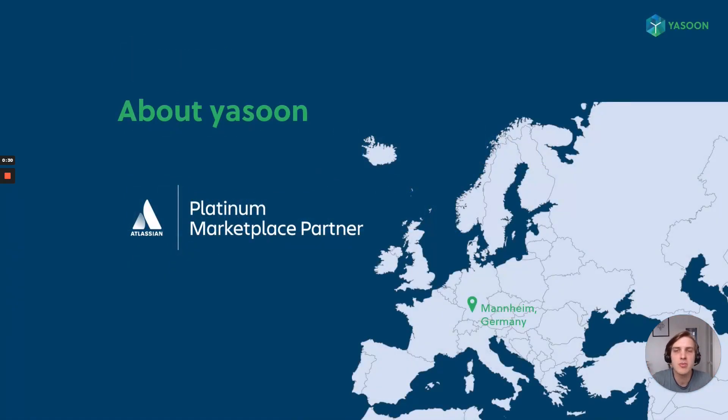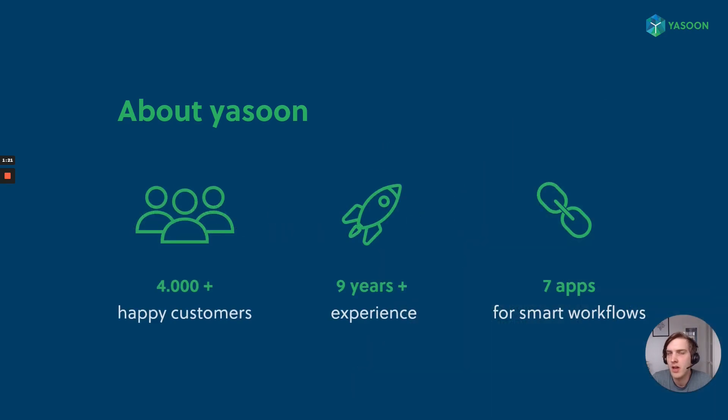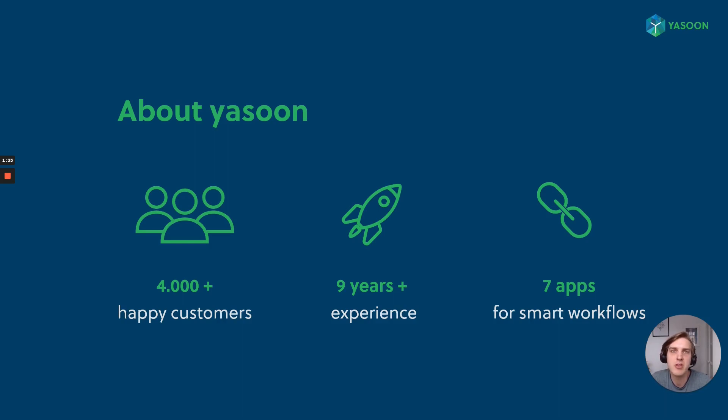Before we jump into the topic, a quick word about Yasoon. We are a German Platinum Marketplace vendor from Mannheim. We have more than 4000 customers, more than 9 years of experience within the Atlassian ecosystem, and right now we have 7 apps, all with one simple mission: Connect Microsoft 365 with Jira and Confluence.